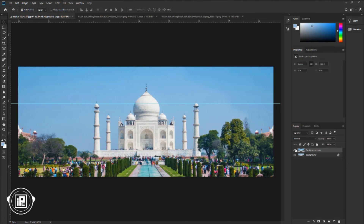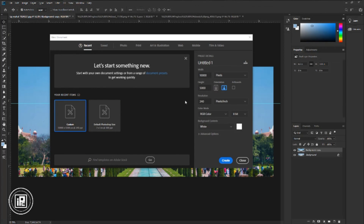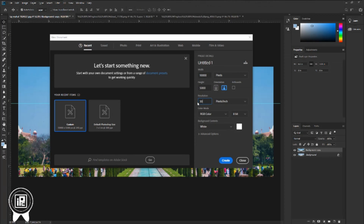Next, we are going to create a new document for 360 degrees. Go to File > New. Select the document in pixels. Take 10,000 pixels width and 5,000 pixels height, resolution 300. Color mode RGB, background white. Take a name as you like — I will take '360 degree image'.